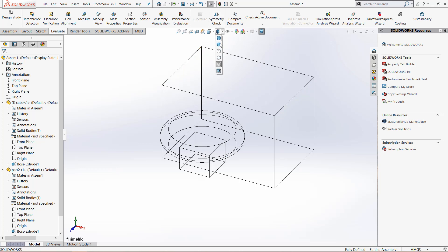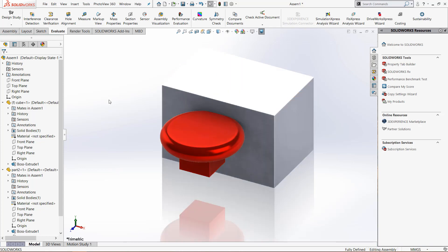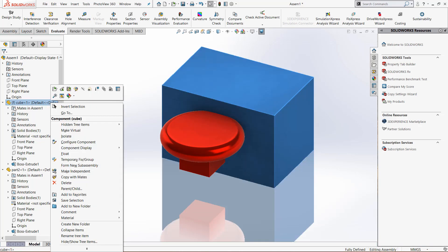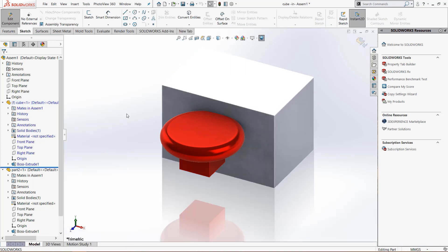Let's start with the cube and I'll change it back real quick. What we want to do is edit the part or edit the cube in the context of the assembly. Right click on that cube and click edit part.